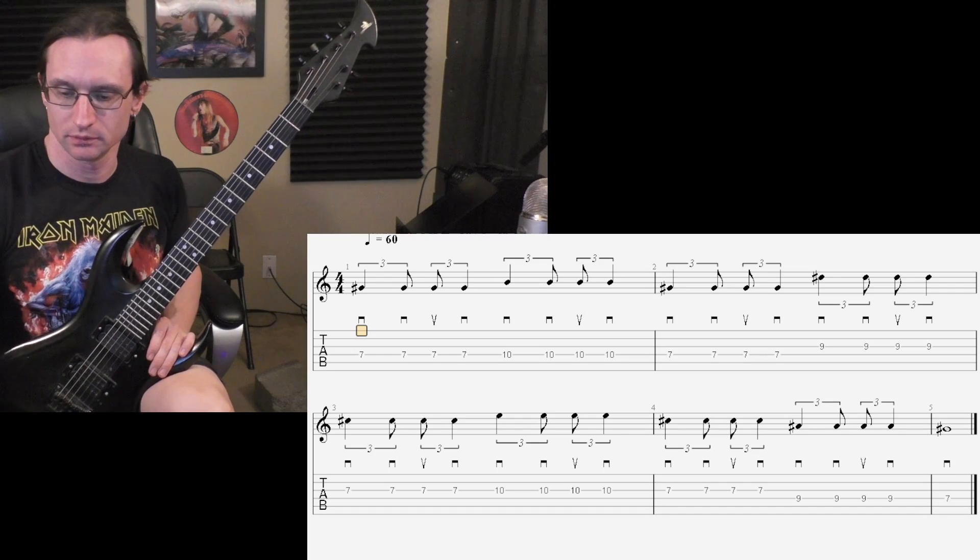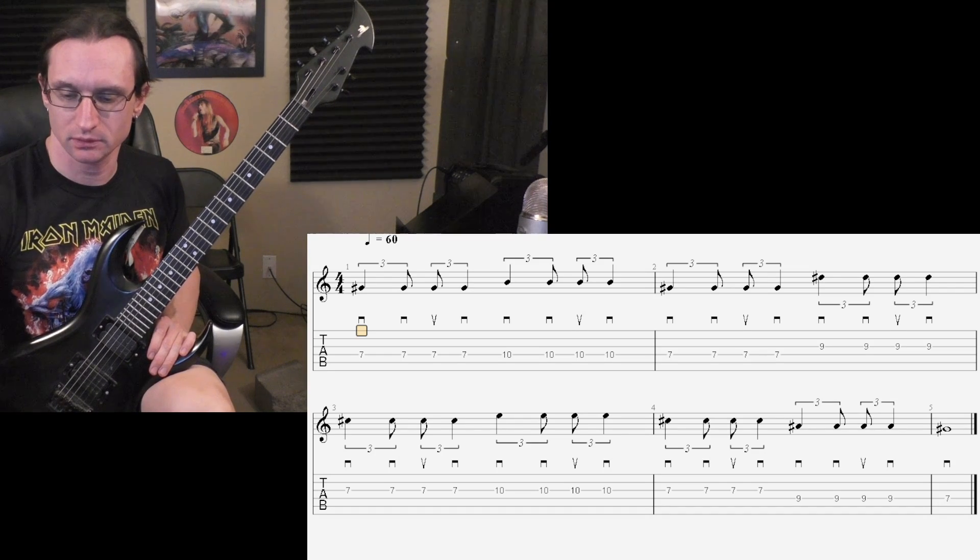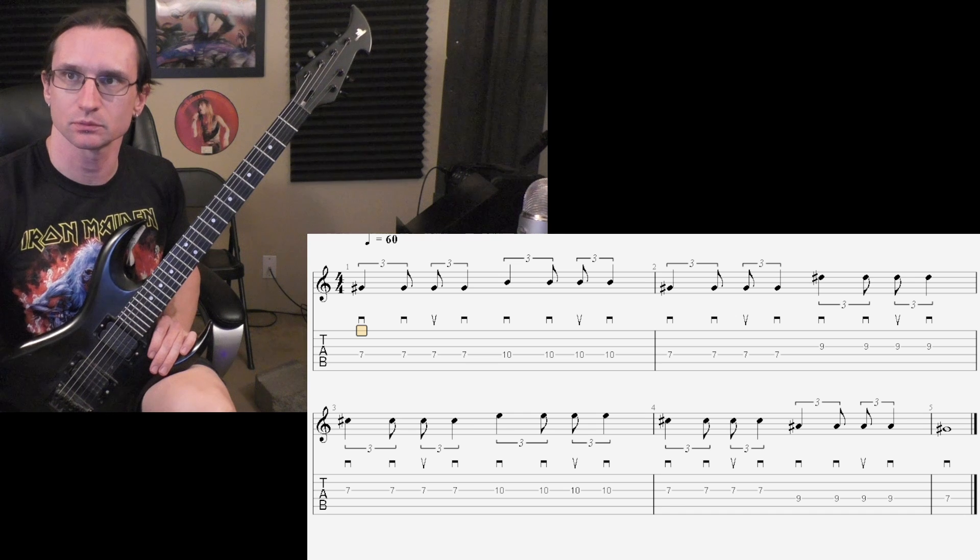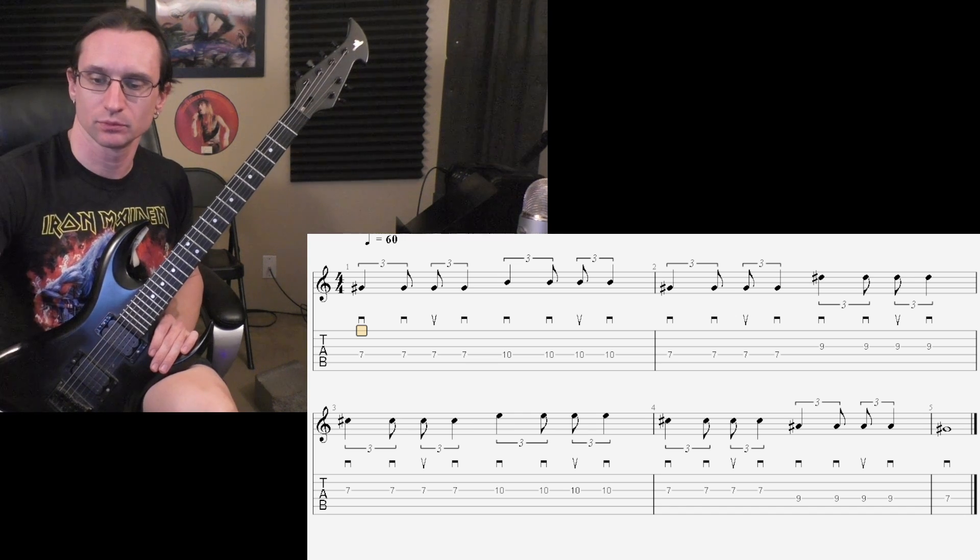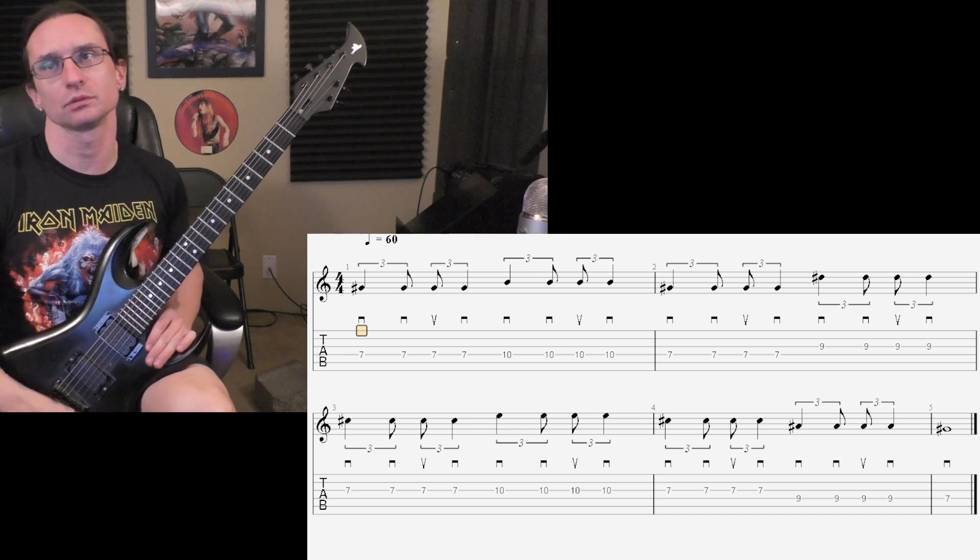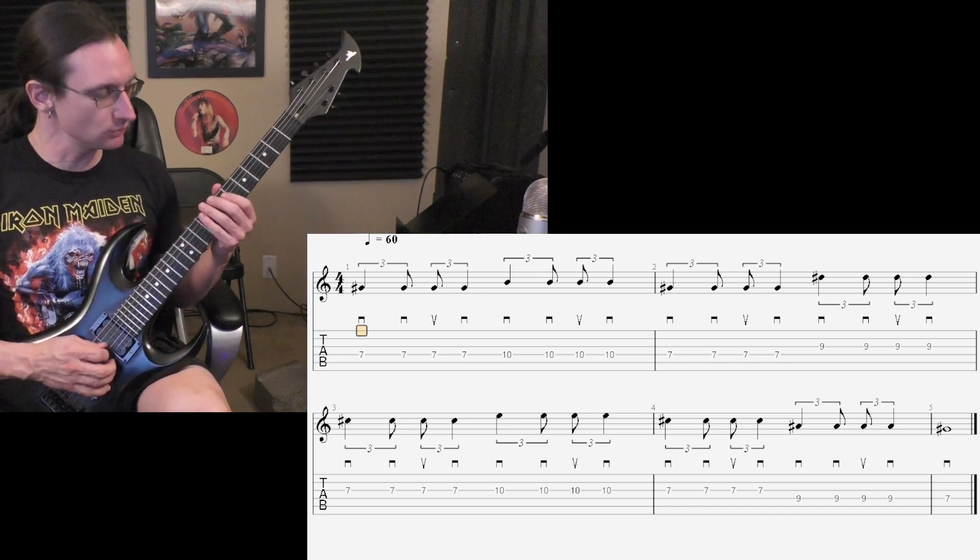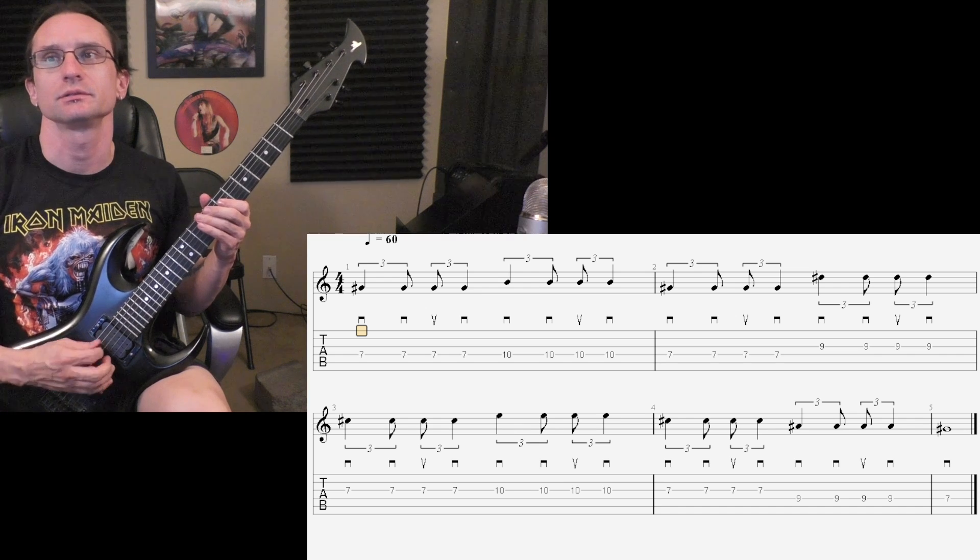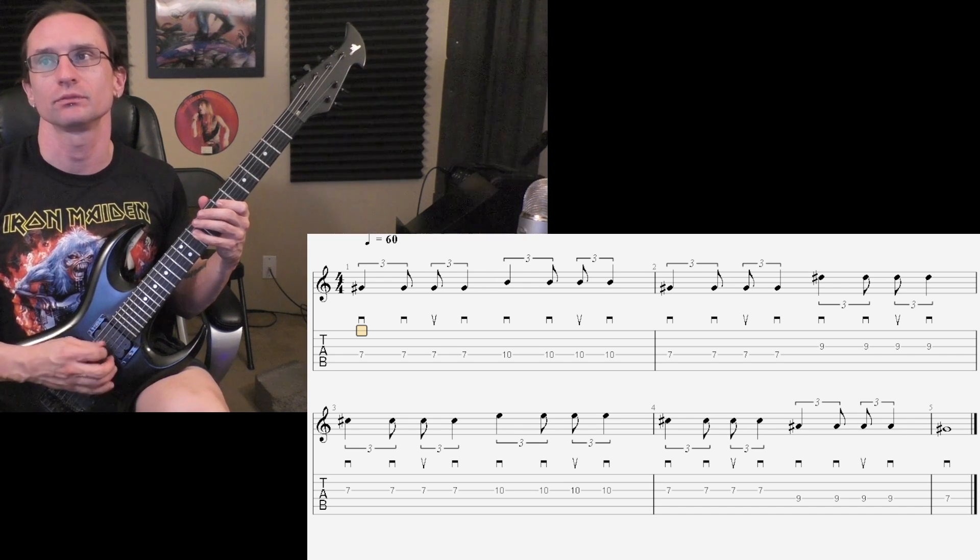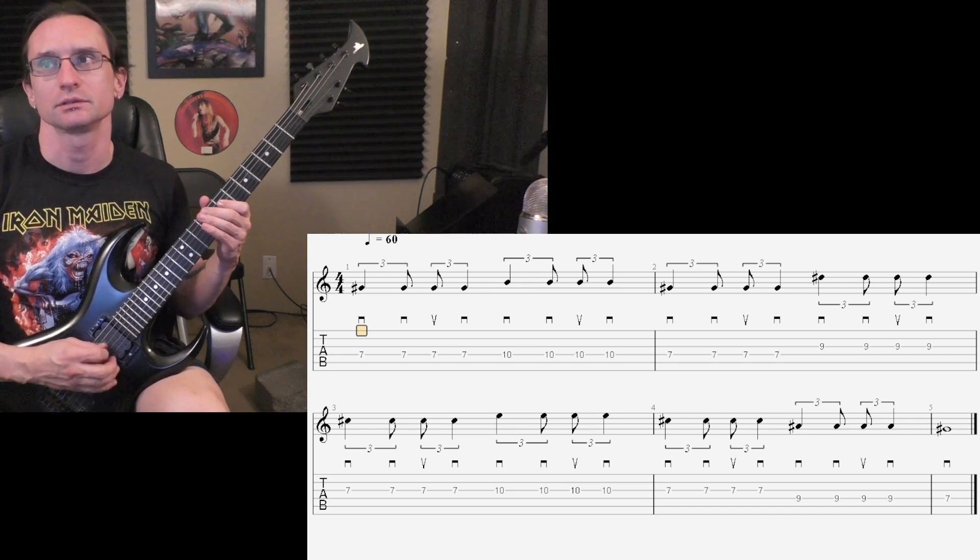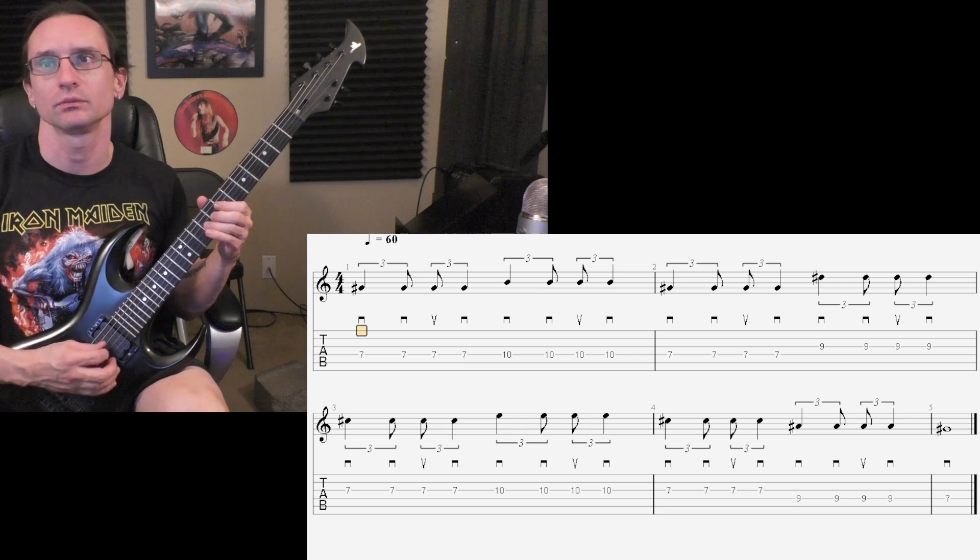All right, here we go with number one, following that picking direction. Six-three for a minute. One, two, three, four. One, two, three. One, two, three, four.